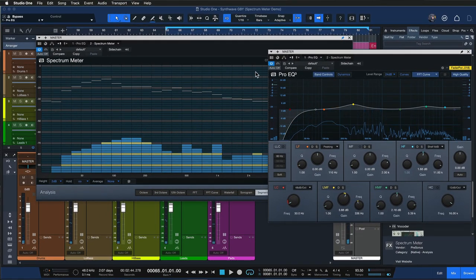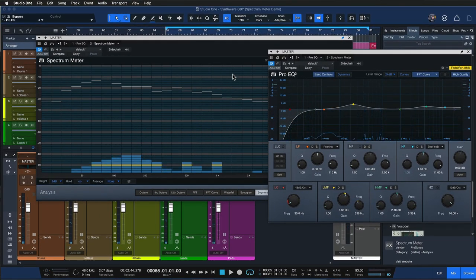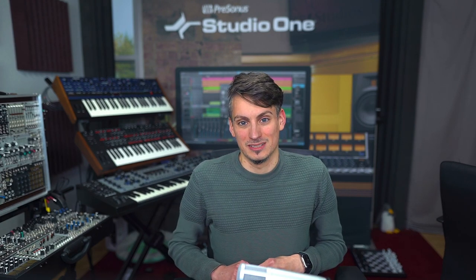Hopefully these examples showed you how useful the spectrum meter can be. Of course you shouldn't base all of your mixing decisions on it — your ears are still the best reference — but sometimes it's very useful to double check visually, just to be on the safe side. Thank you for watching.